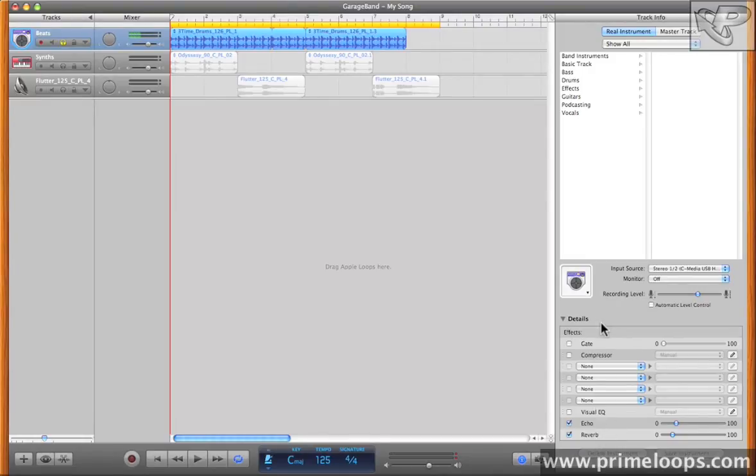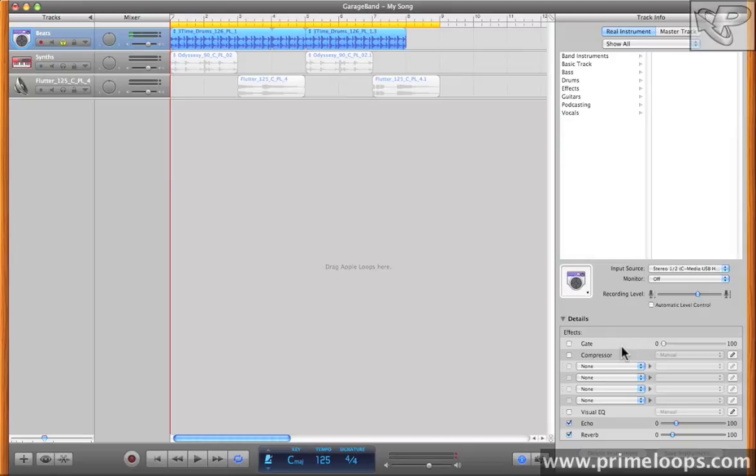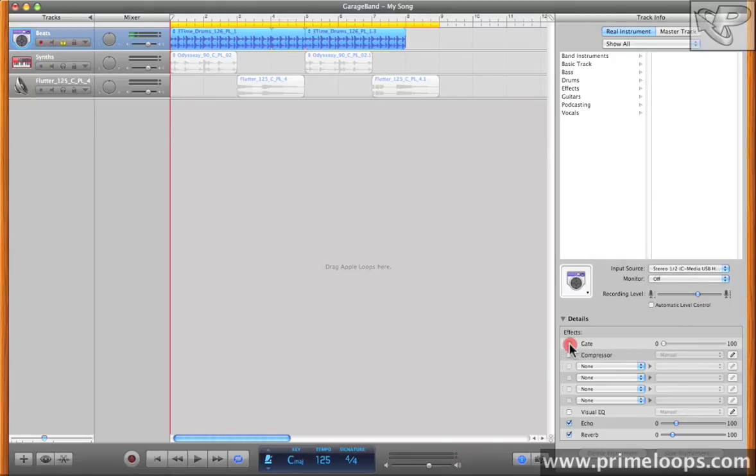At the beginning of the effects chain there's a simple gate device. What the gate does is allow you to cut out any audio that's below the threshold as defined by this slider right here. Any audio at or above that threshold will actually get through. The practical effect that this has on your track is that it starts to chop up the audio, often times in a very rhythmic and pleasing fashion. I'll go ahead and activate it now. I'll turn off the echo and reverb for the time being.